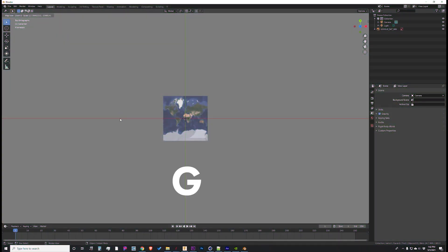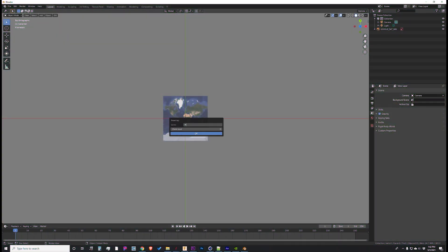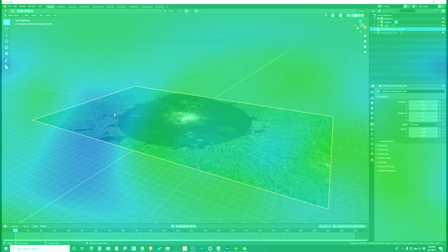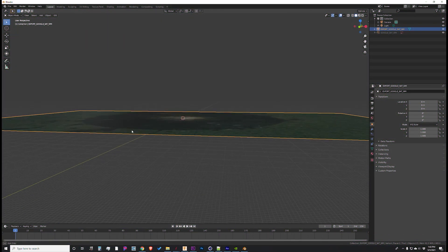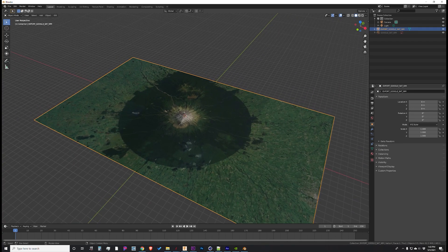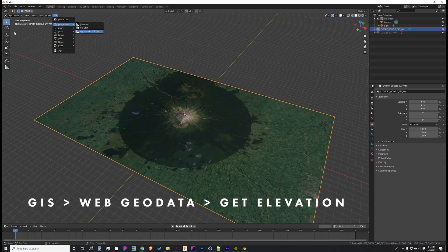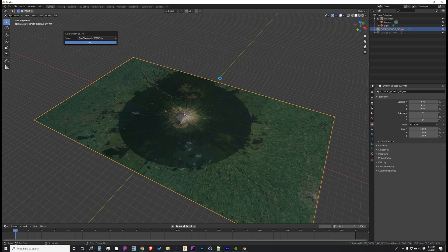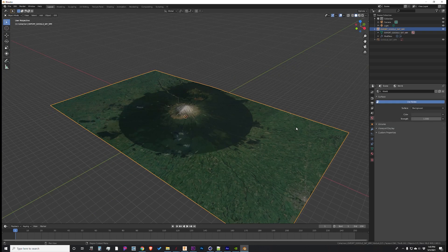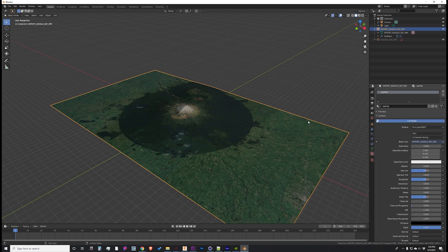I'm going to press G and search for our location, Mount Taranaki. As you can see, we have a flat plane, so we need to grab the elevation data next. Go to GIS, Web Geo Data, Get Elevation, and this will pull the SRTM data from Open Topography natively in the app, so you just need to wait a few minutes. It might take a minute or two, and there you have it.